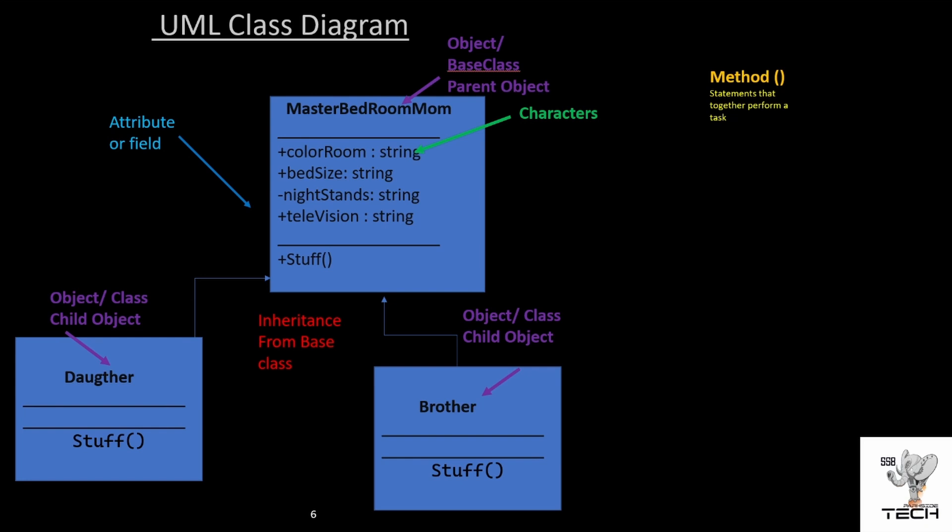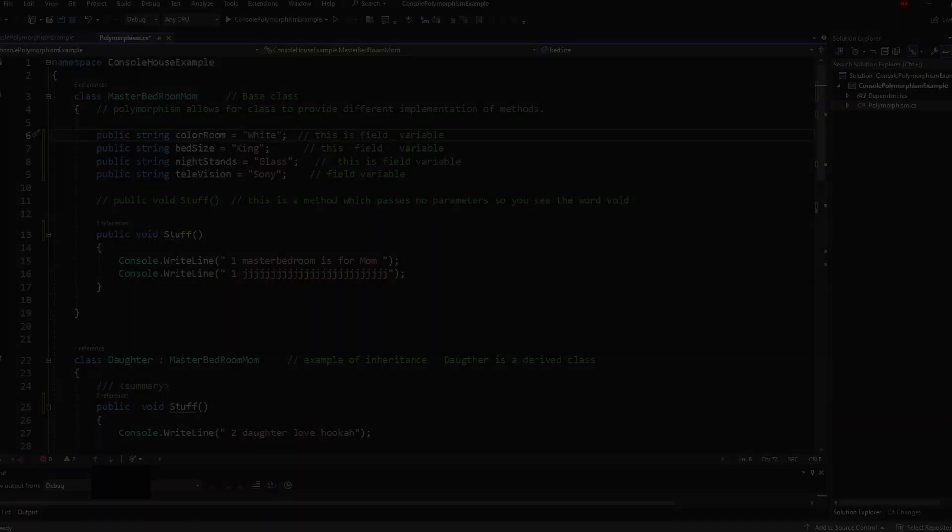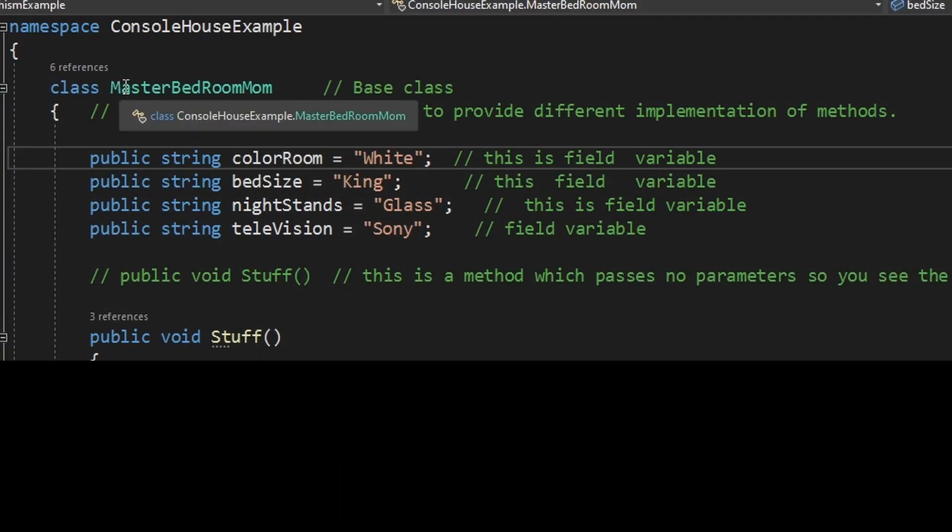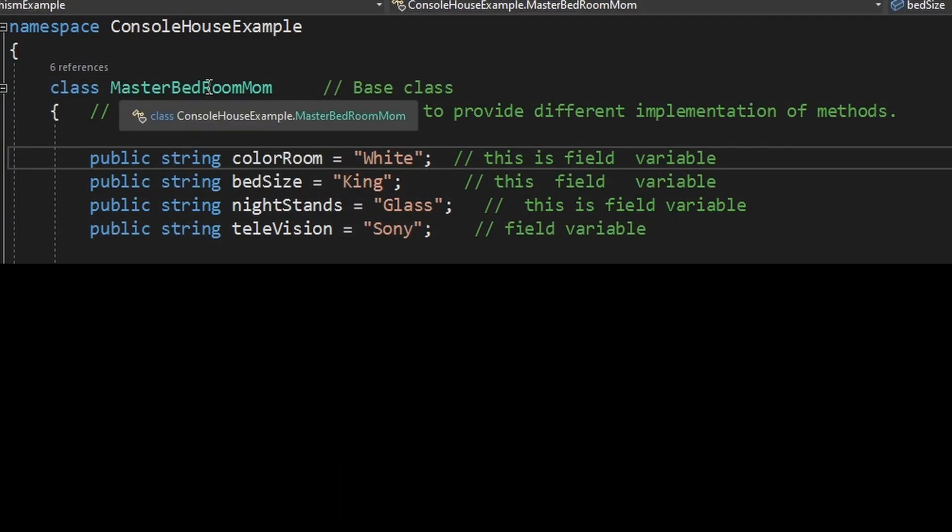Let's take a look at some code. If you've been following along in my series for object oriented programming, this is the inheritance program that we wrote previously. So let's do a quick review before we add polymorphism to it, which is real simple. Here we have a master bedroom mom class, which we're calling the base class.